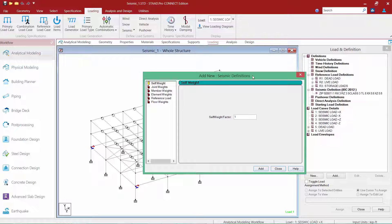We're now ready to move on to the second step in our procedure, which is to define the mass of our structure. We're going to show you how to define the effective seismic weight of the structure that will be considered to contribute to the seismic base shear. You can define this information with a variety of different types of load items, including your self weight, joint weights, member weights, or element weights, and we can also use floor weight options.